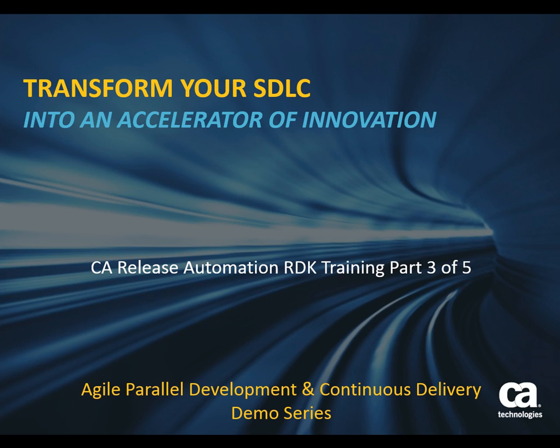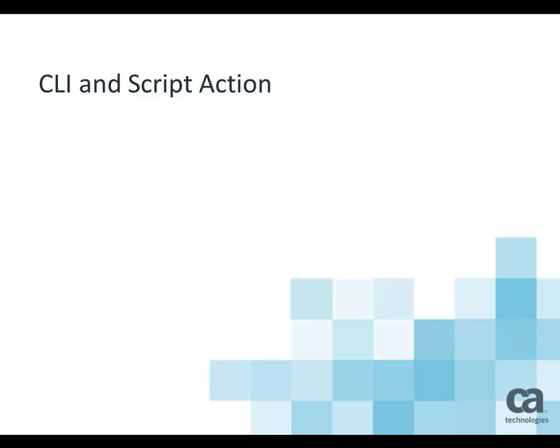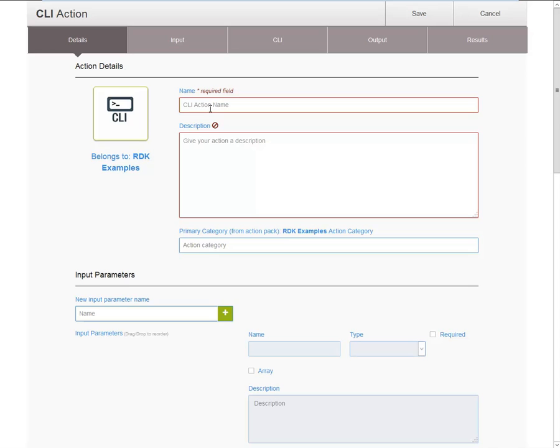Hi there, my name is Kai Vierda and I'm a Product Manager for CA Release Automation. Welcome to this five-part series of training videos for the Rapid Development Kit or RDK. In this third part, we'll look at the CLI and Script Action Types. In this module, we'll have a closer look at the CLI and Script Action Types.